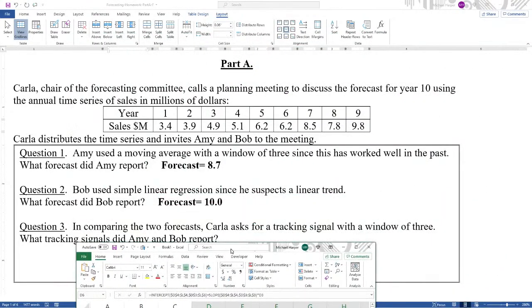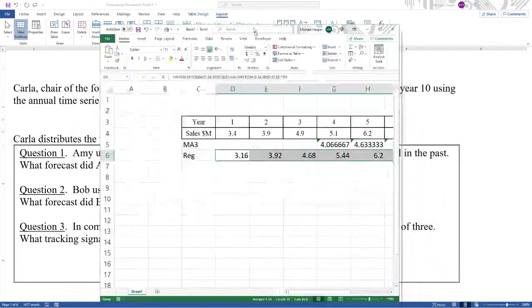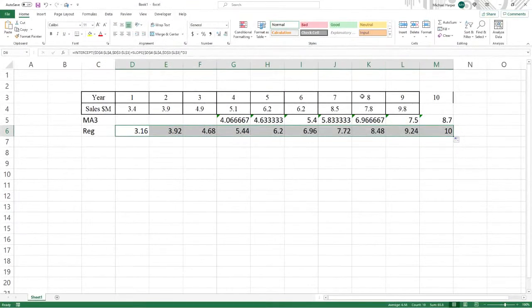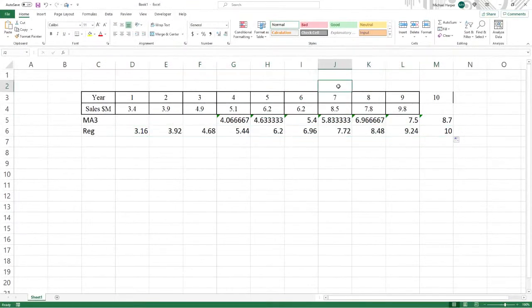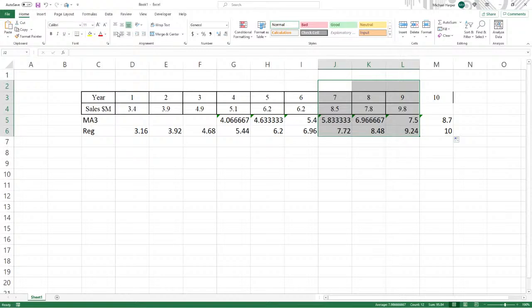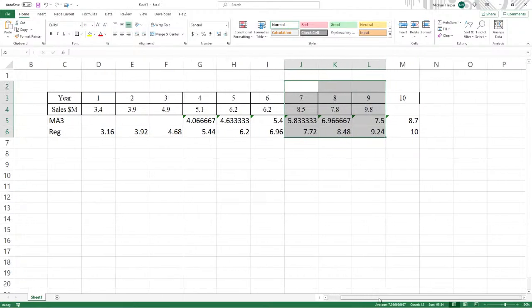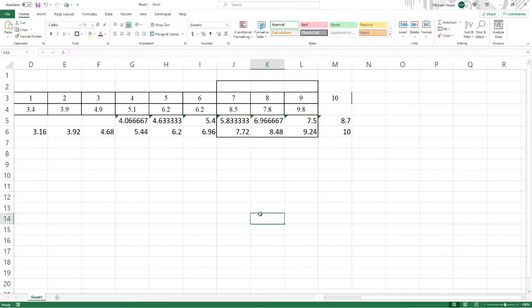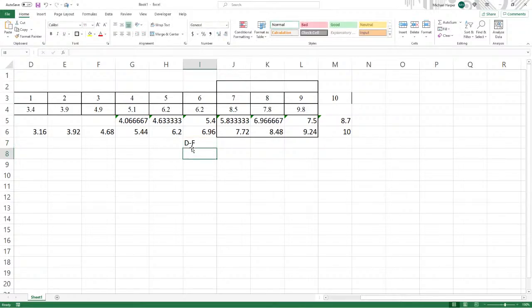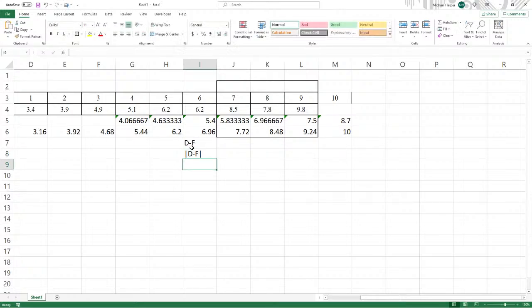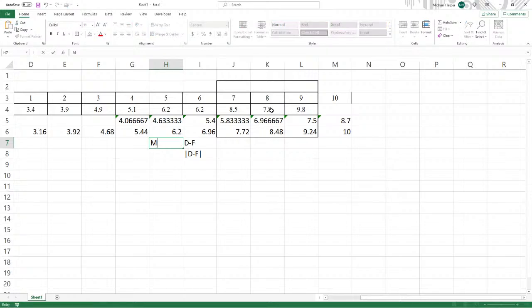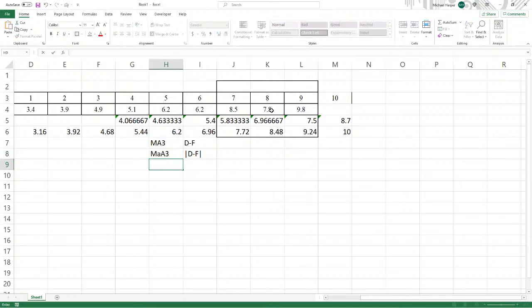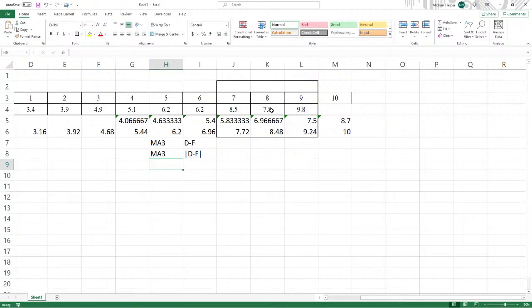So now let's do the tracking signal with a window of 3. For a window of 3, we want these last three data points. So let's highlight these and bring these down here. Now what we want here is d minus f, the demand data minus the forecast, and the absolute value of d minus f. And we want this for the moving average with a window of 3 and for regression.